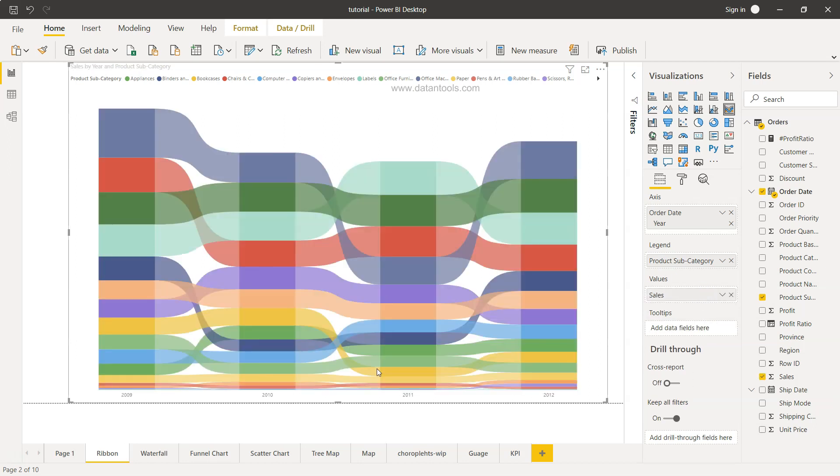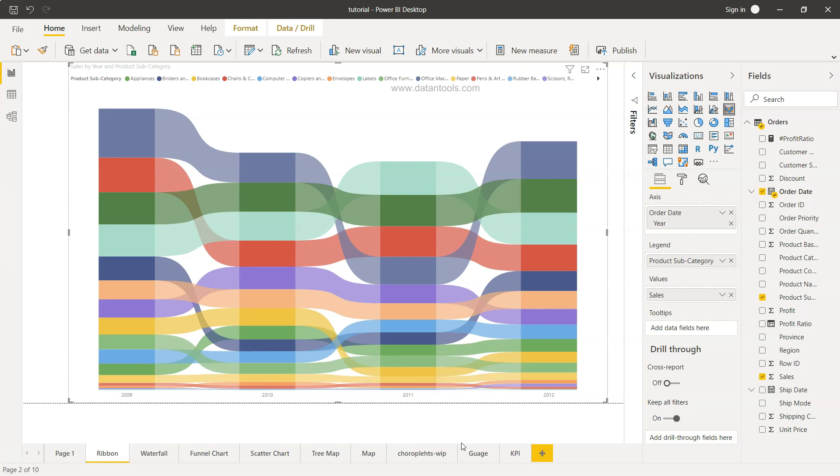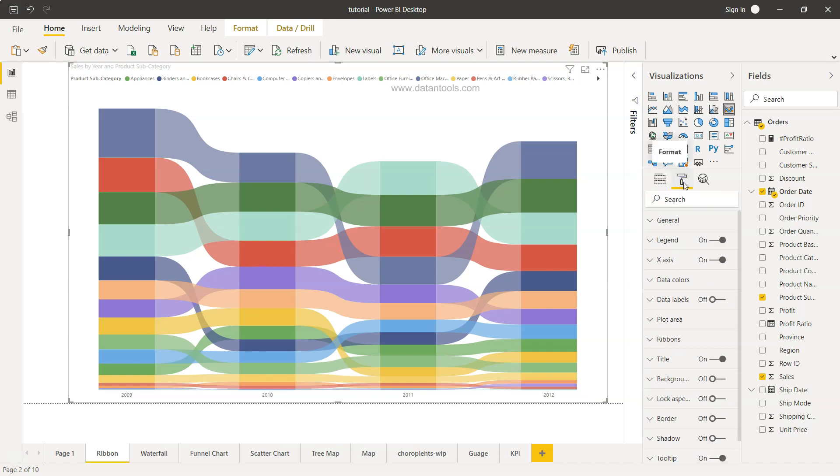Now if you see, we have the ribbon chart created with the basic settings, but we can even format it so that it looks like the one which I have shown you. For that, we need to come over here on the format, and over here we have these options.